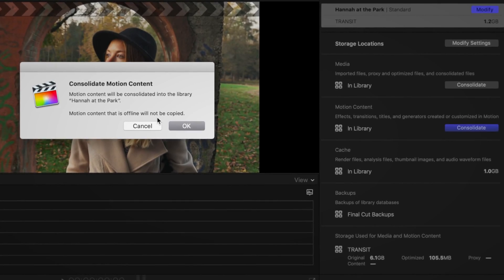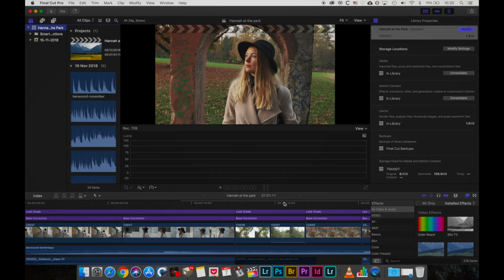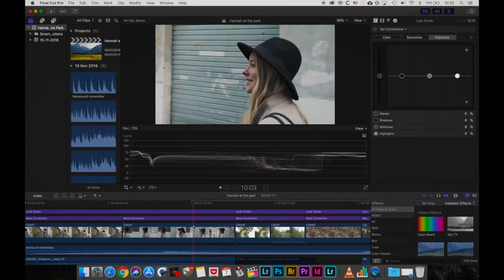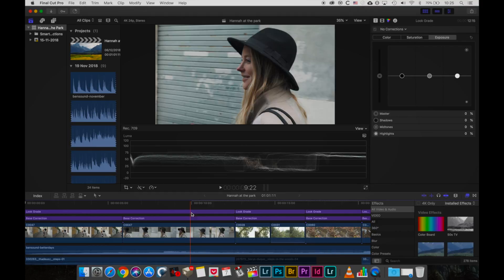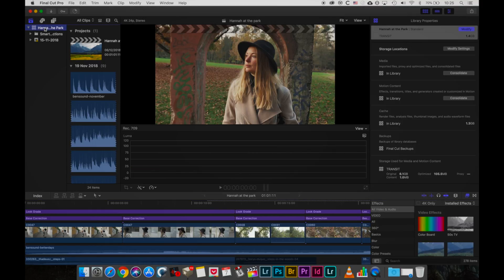And that's it, really. That's all you need to do to make sure that you can happily move your Final Cut library from one computer to the next without having to worry about your effects and titles and whether they're installed locally on that machine.